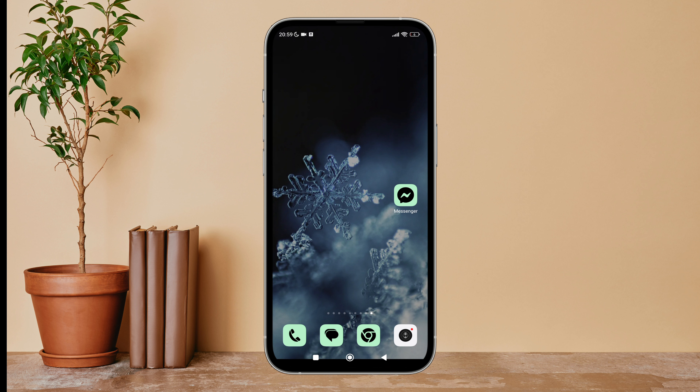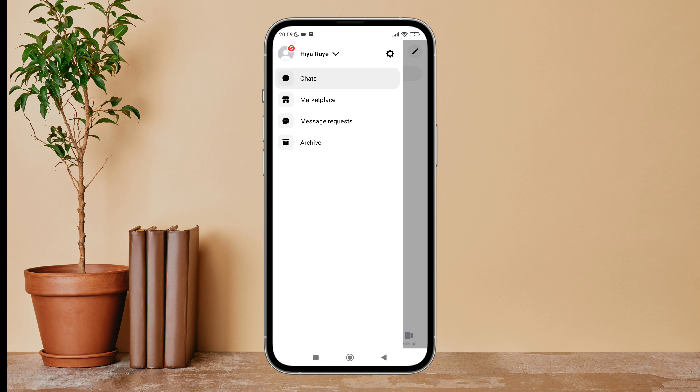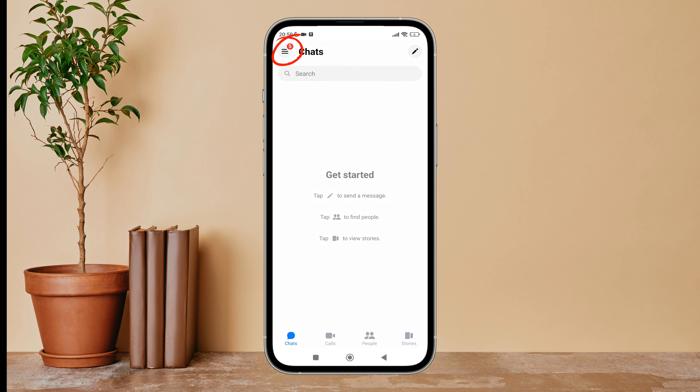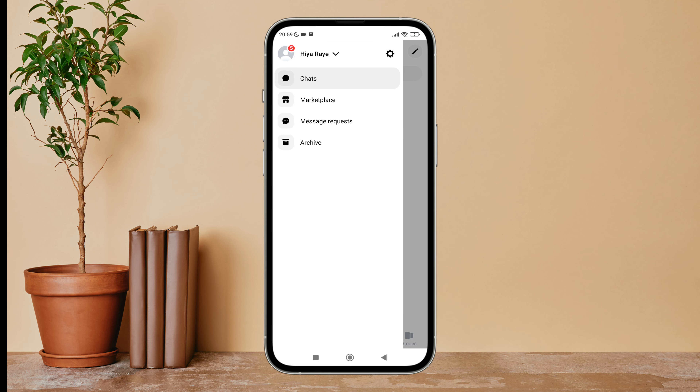Firstly, open the Messenger app in your device. Then tap on the three lines icon. Next, tap on Settings.